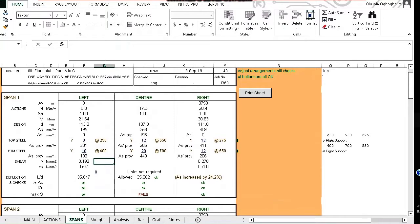But in some cases, this may not be practicable. So we could use a minimum steel of, say, Y10 at 250 center to center. In other words, whatever reinforcement that is provided here, when you are detailing, you have to sensibly apply it. This Excel program is just to aid you to achieve a correct, sensible, and economic design.